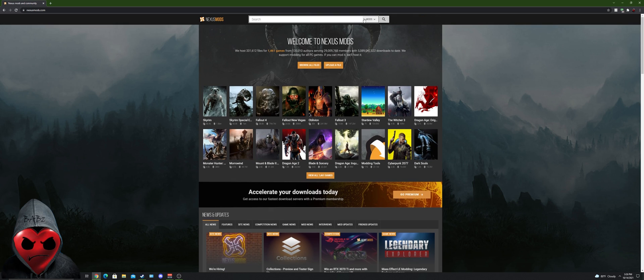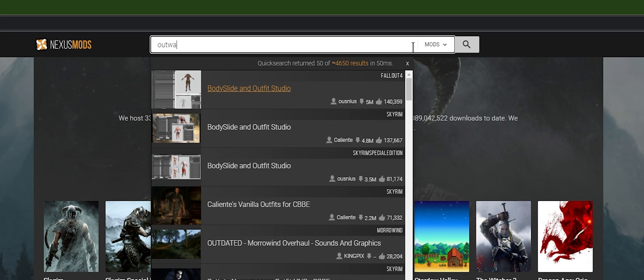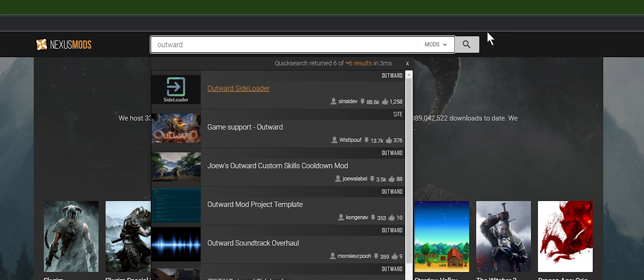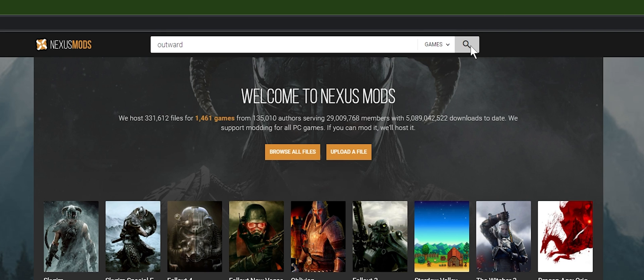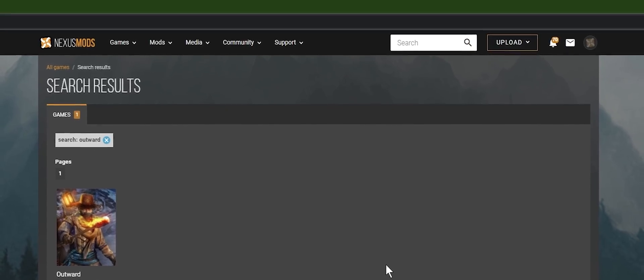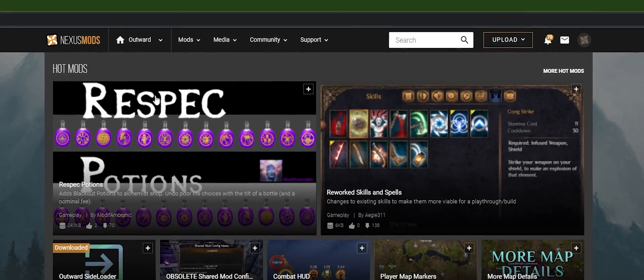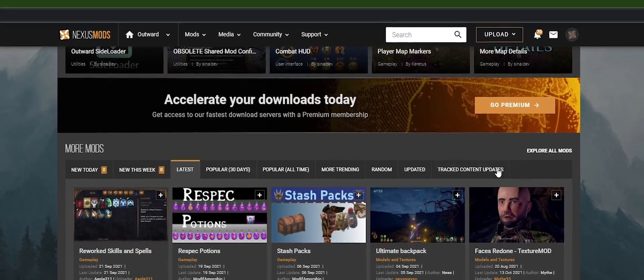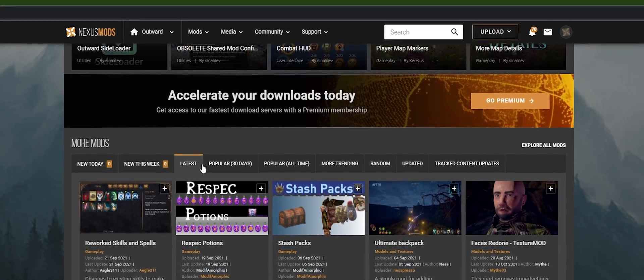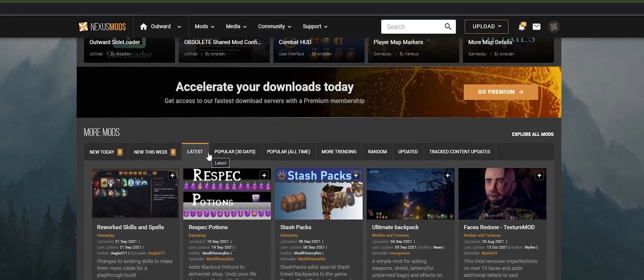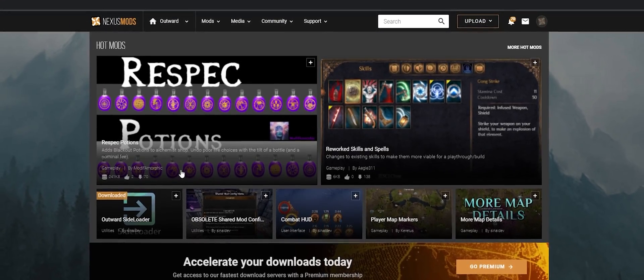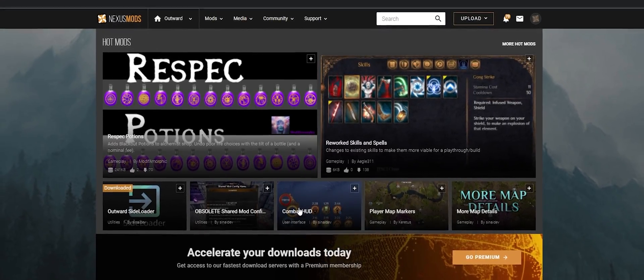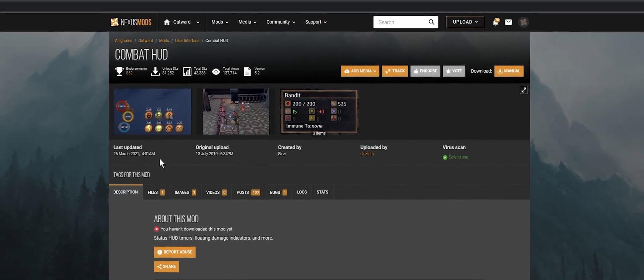Let me show you how to find the games. Maybe there's a quicker way, but we're playing Outward, so type in Outward up here and change it from mods to games, search. Outward right there. Now it pops up with all the mods. You can sort them from newest to most popular to least popular, stuff like that. But I'm gonna be installing Combat HUD, that's the one I want.